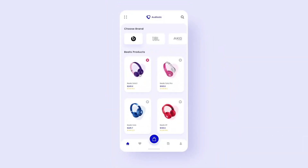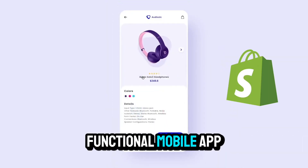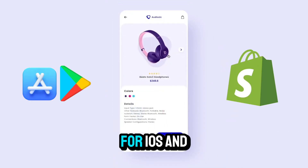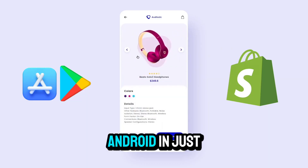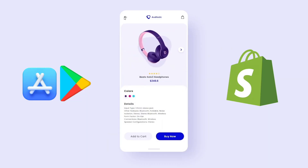Transform your Shopify store into a fully functional mobile app for iOS and Android in just 5 minutes. No coding skills needed with AdiFiles.